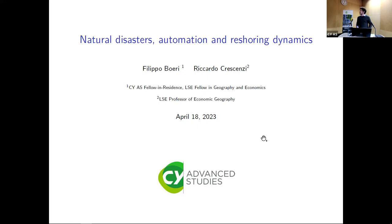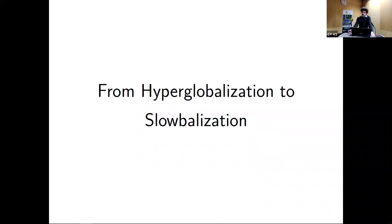Thank you for having me here. This is a project that I've been working on with Riccardo Crescenzi, a colleague from VLC, and is part of a broader research agenda on the effect of technology on firm dynamics and local labor markets. Let me start with a short introduction on the recent history of globalization.